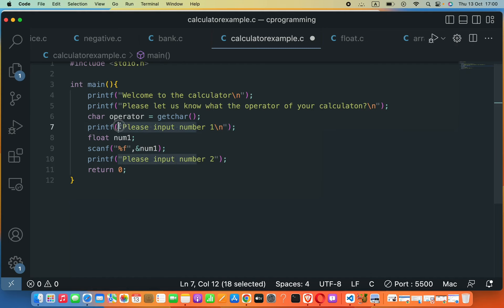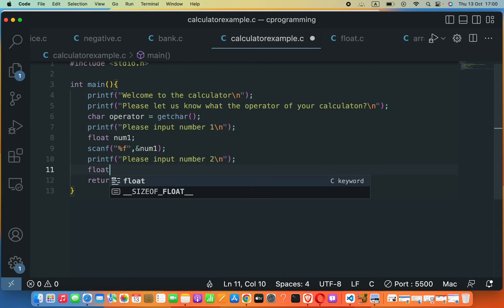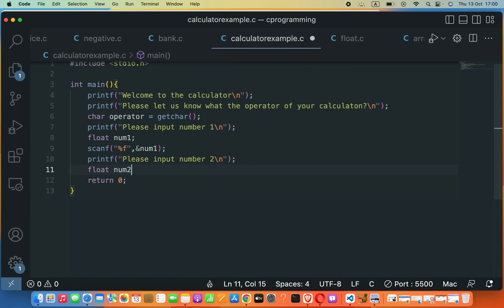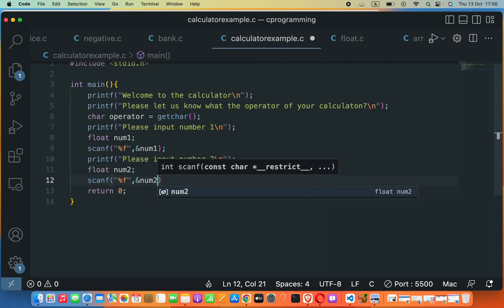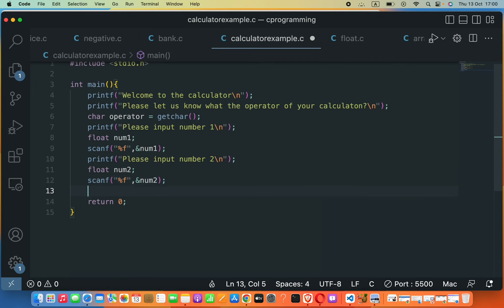Now we ask for the second number: 'Please input number two', followed by a backslash n so the user inputs the value on a new line. We declare float num2, then use scanf with %f and ampersand num2 to read it from the keyboard. Now we have both inputs.